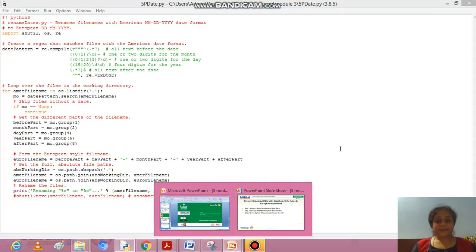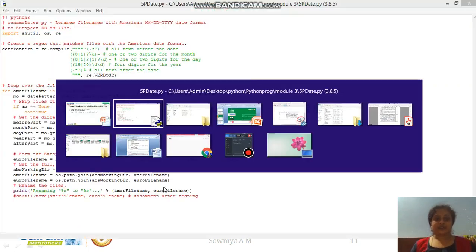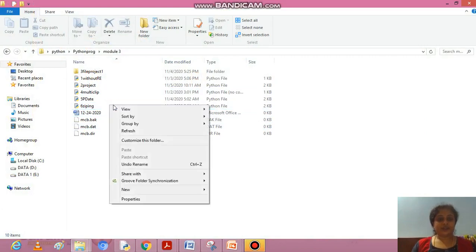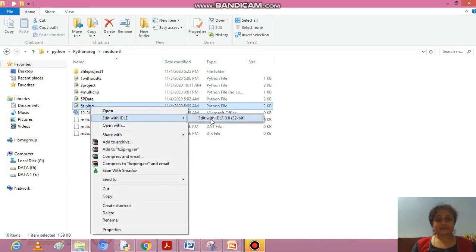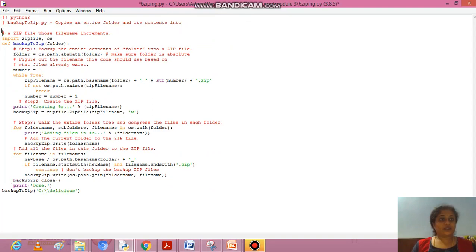Next we will see the second project: backing up a folder into a zip file. The steps are: first, figure out the zip file name; second, create a new zip file; third, walk the directory tree adding files to the zip. We import zipfile and os, and create a user-defined function called backup_to_zip which accepts a folder parameter.